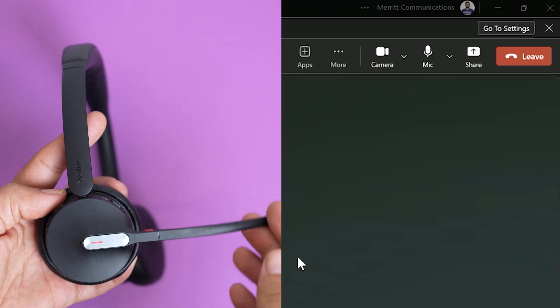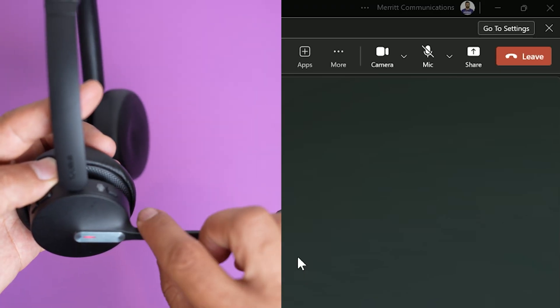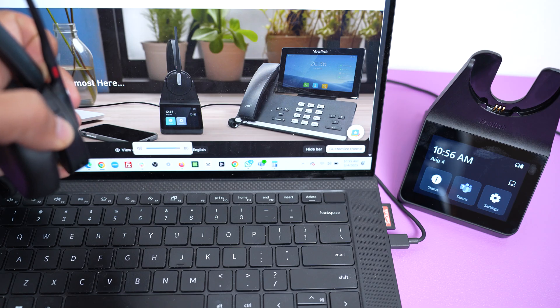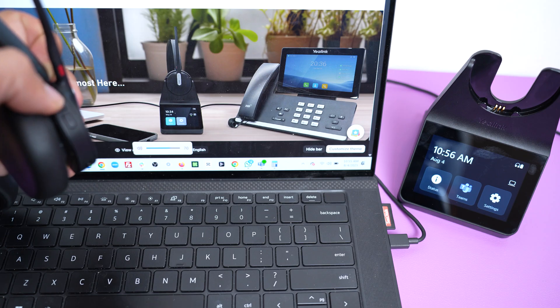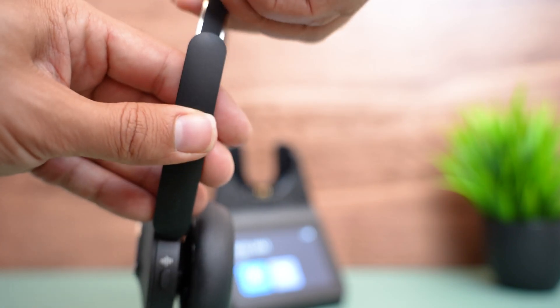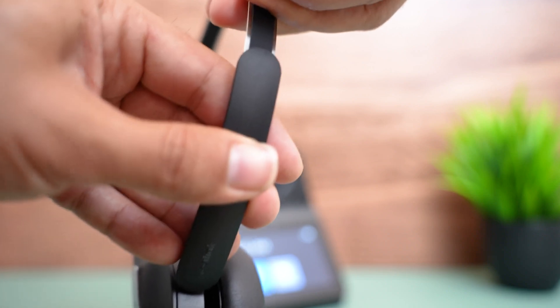You can lift the mic boom to mute, or you can press the mute button. Adjust the volume up or down easily. The headband is fully adjustable to customize the size of the headband. The mic boom can be worn on the right or left side.